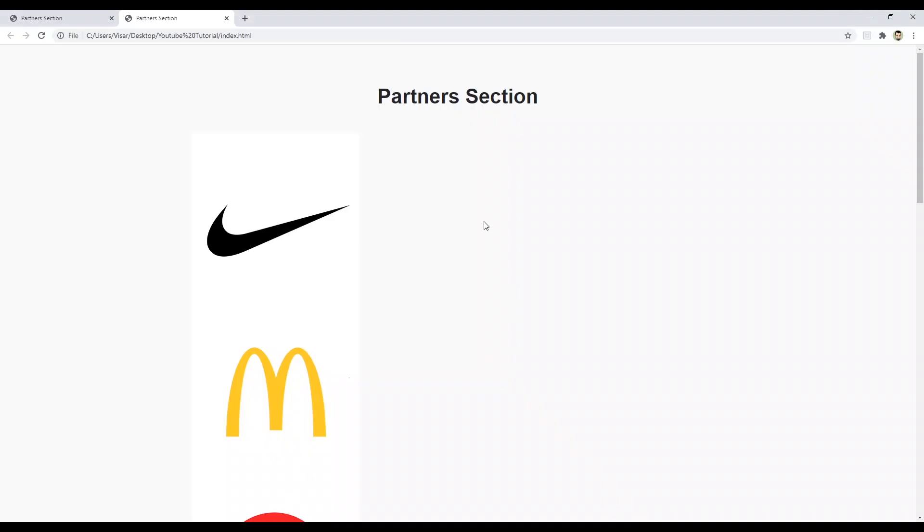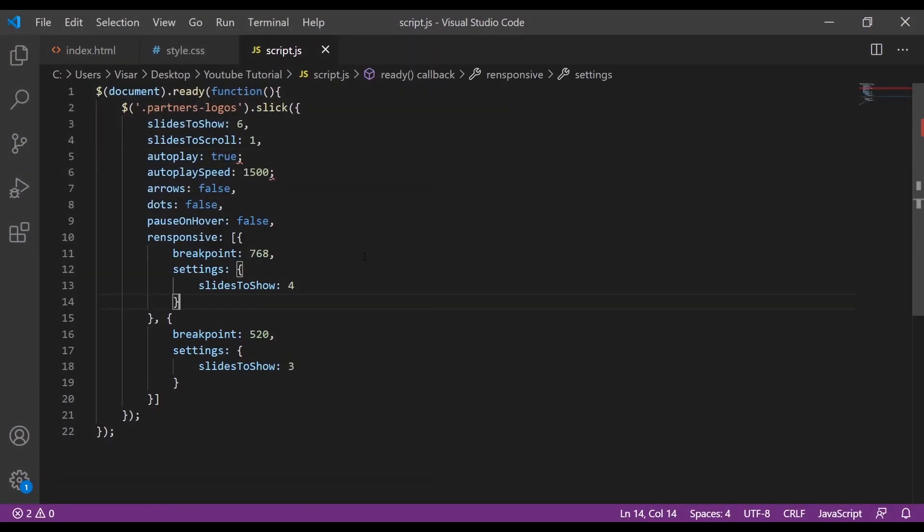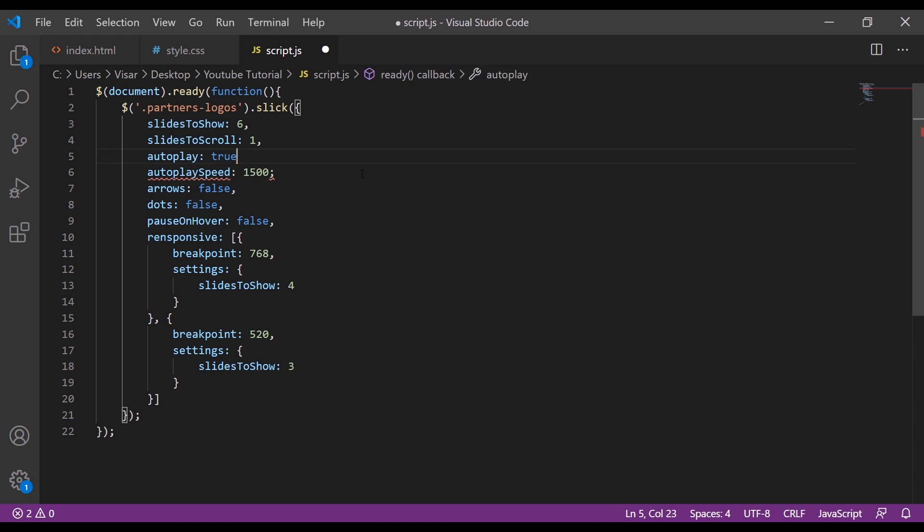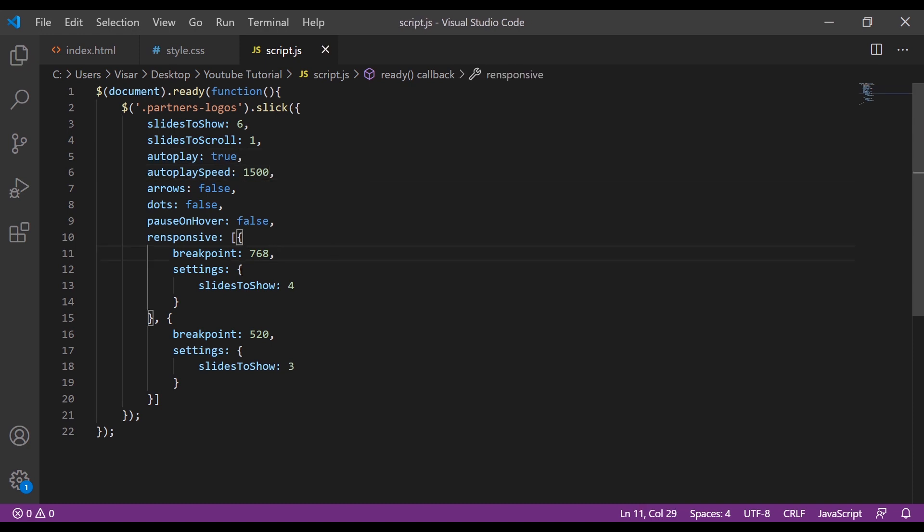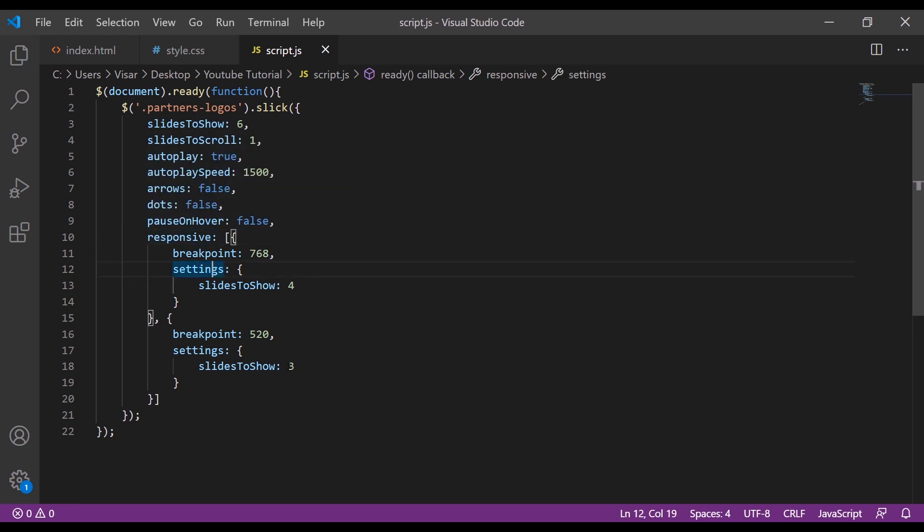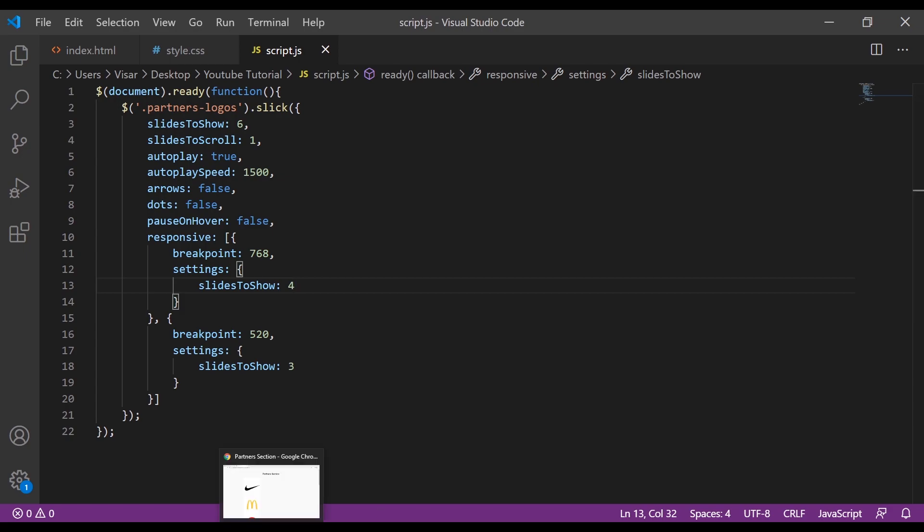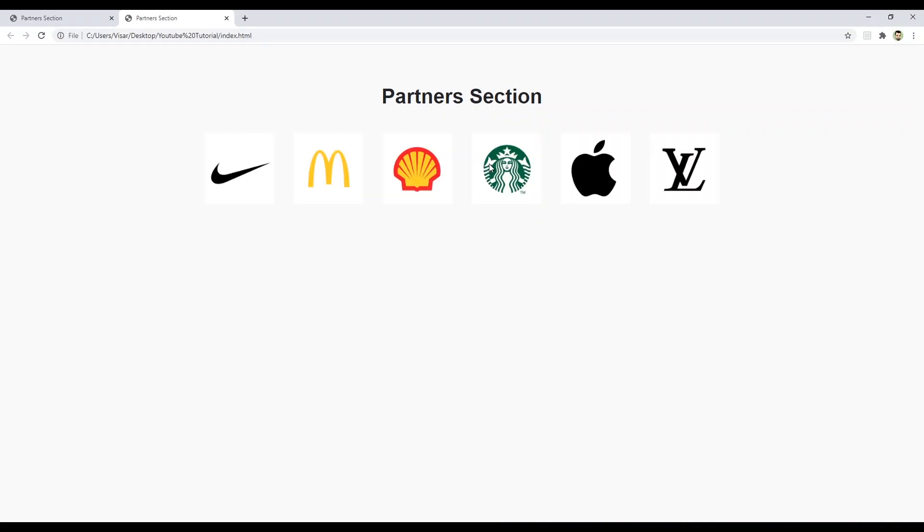We have some type issue. Spotted one, second one. And let's see, this as well, responsive. Let's see if we have anything else. No, that should be it. Just refresh. Here we go.